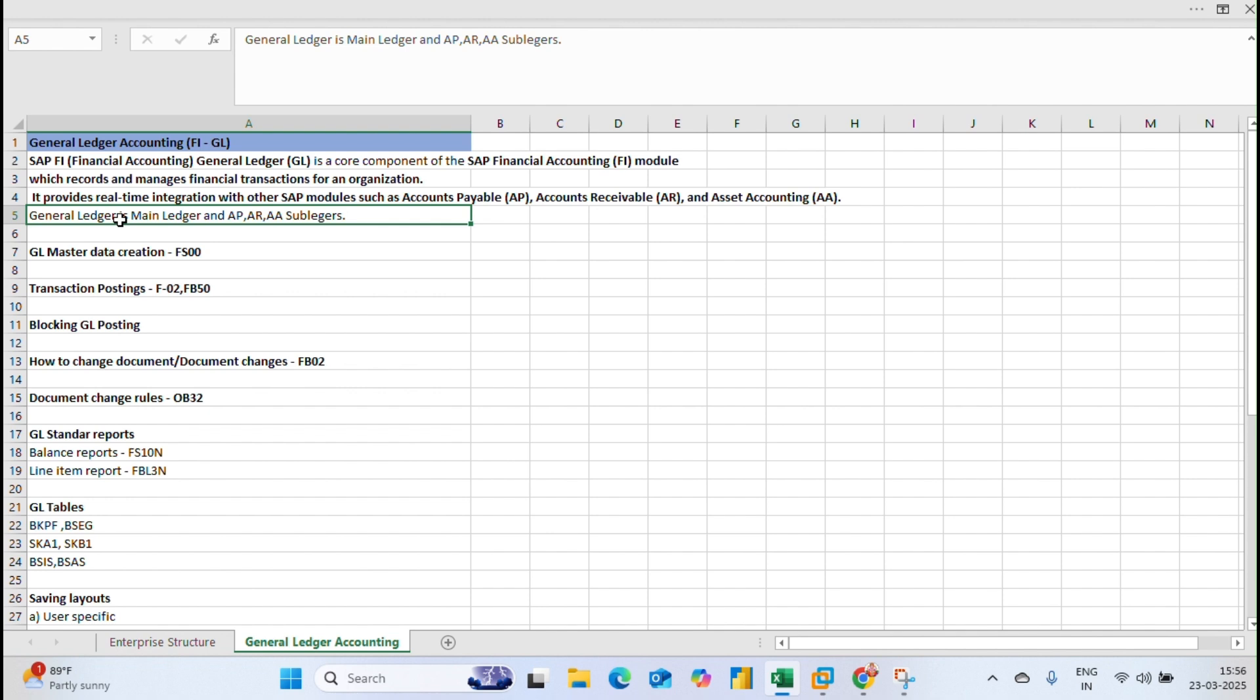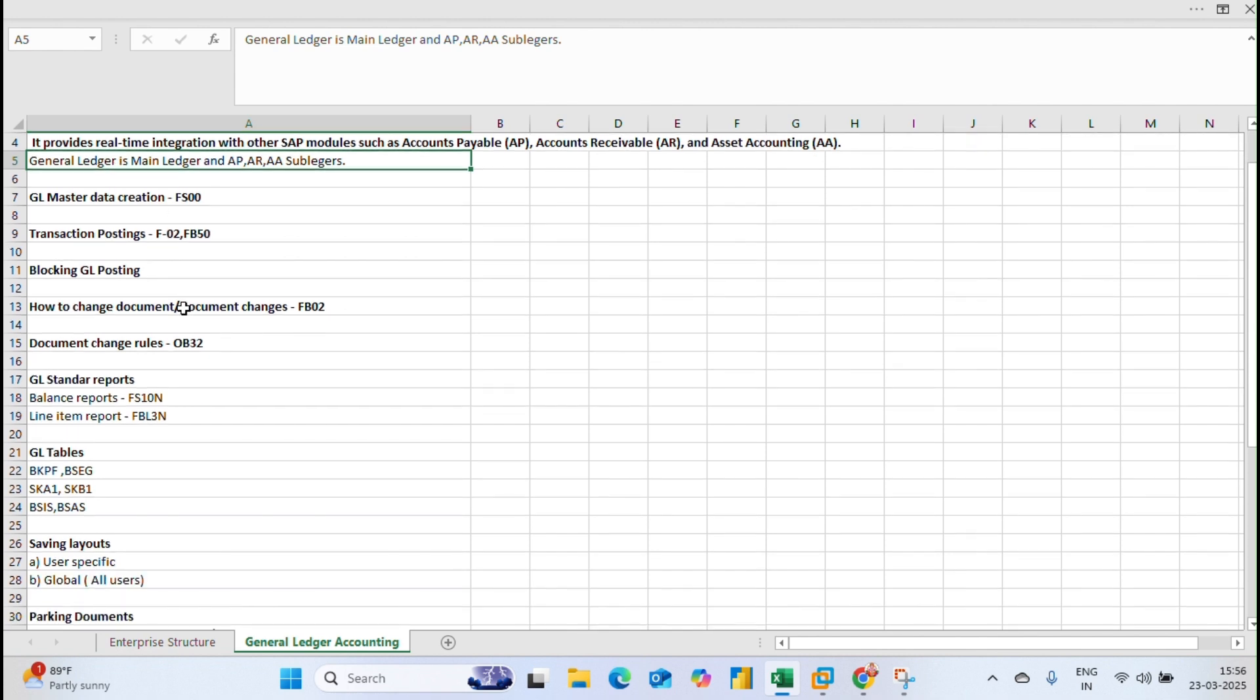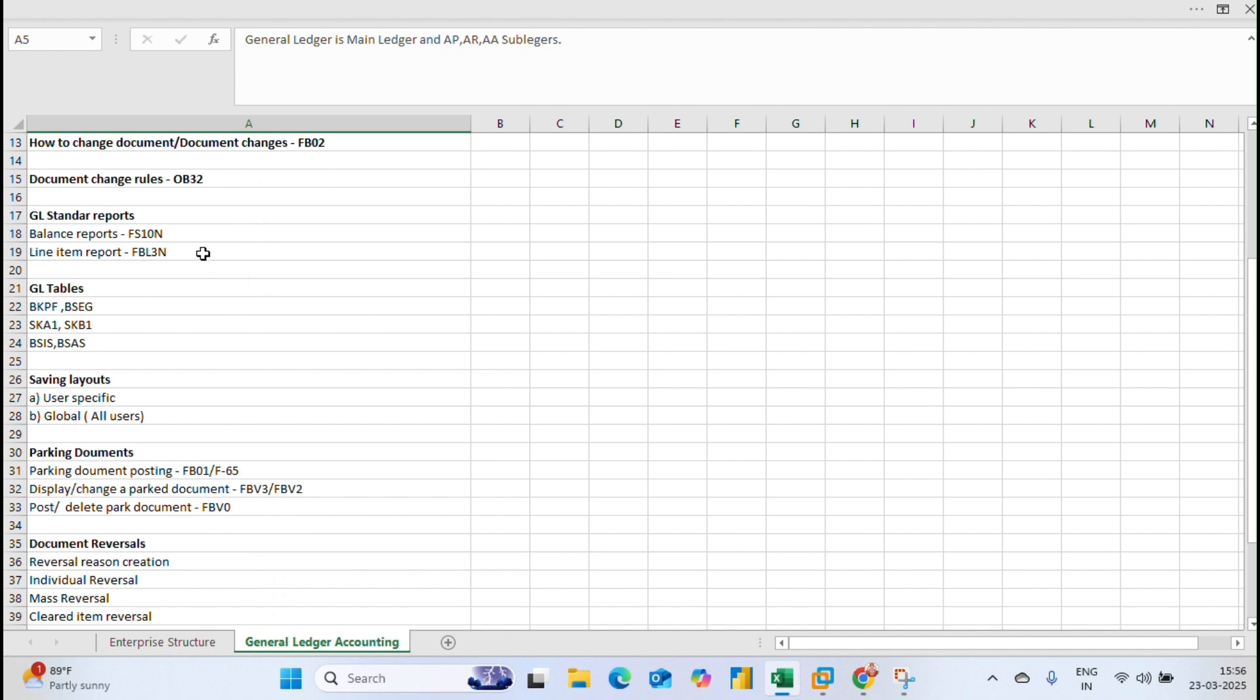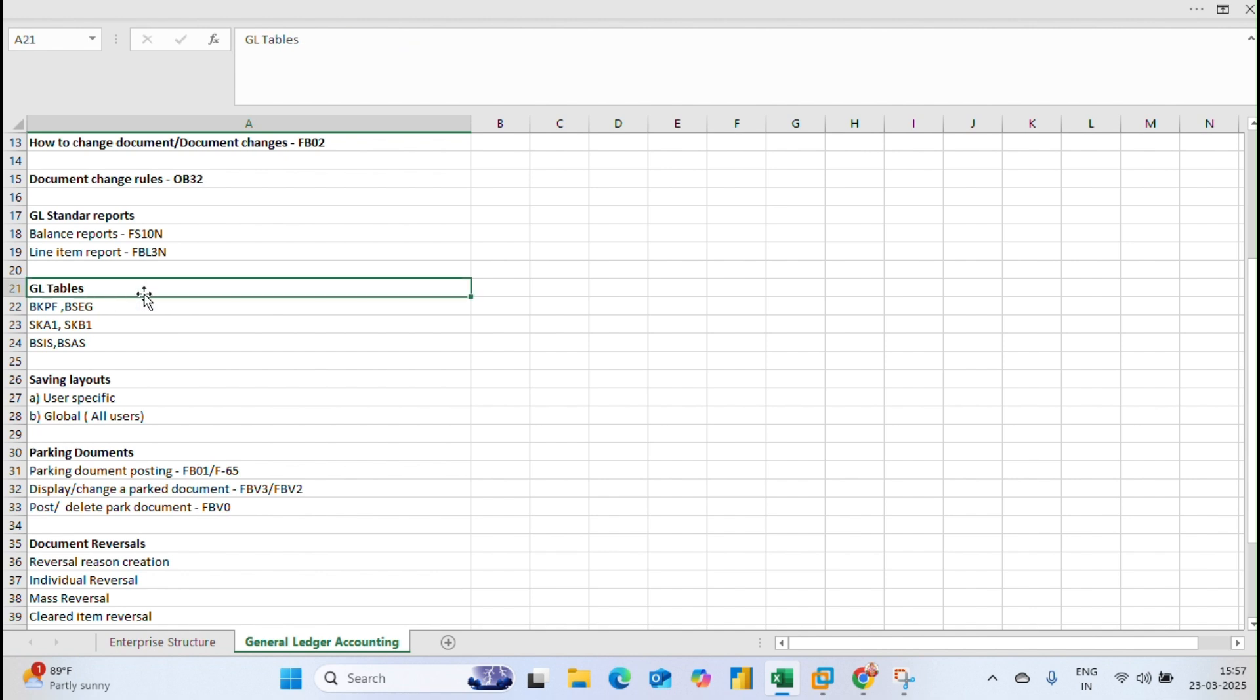In this class we are going to create GL master data creation and transaction postings. In coming classes we will discuss blocking of GL postings, how to change document changes, document change rules, GL standard reports, balance reports, and line item reports.